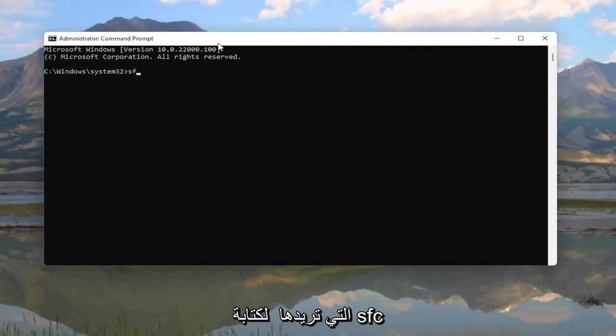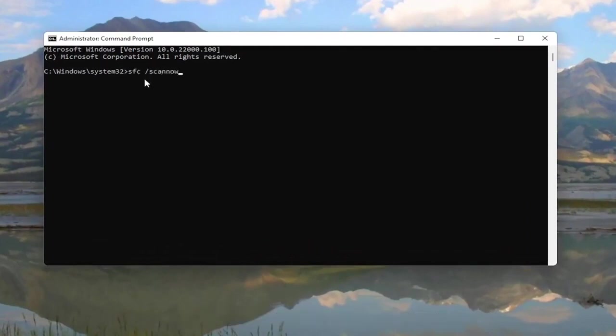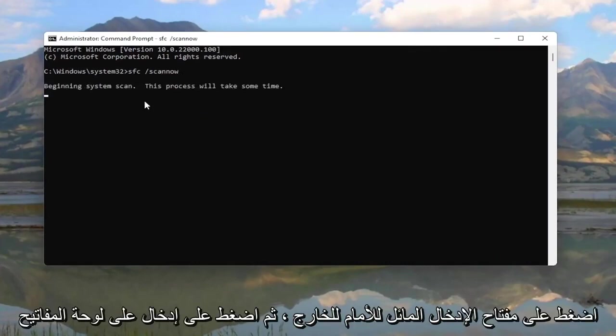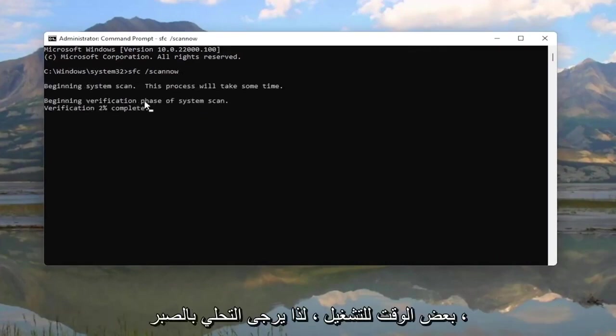you want to type in SFC followed by a space, forward slash scannow. Scannow should all be one word, attach that forward slash out front. Hit enter on your keyboard to begin the system scan. This will take some time to run, so please be patient.